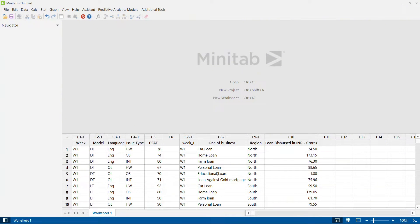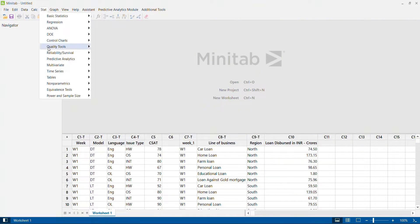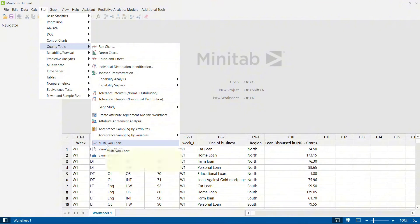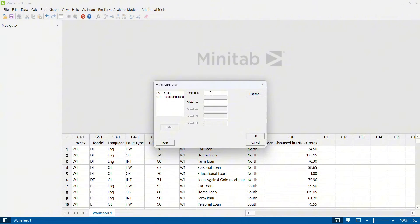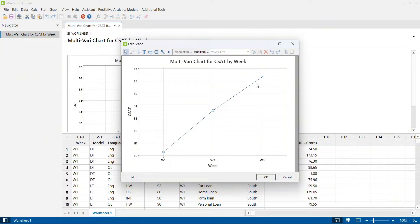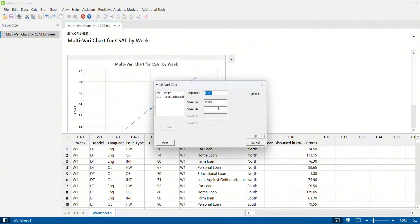To start the comparison of multi-vari chart and variability chart, let's draw a multi-vari chart. I click on Stats, then Quality Tools, and select multi-vari chart. My response parameter is CSAT score and I select week as the only factor. Clicking OK shows how the average CSAT score changes between week one, week two, and week three — a basic time series analysis of continuous data.